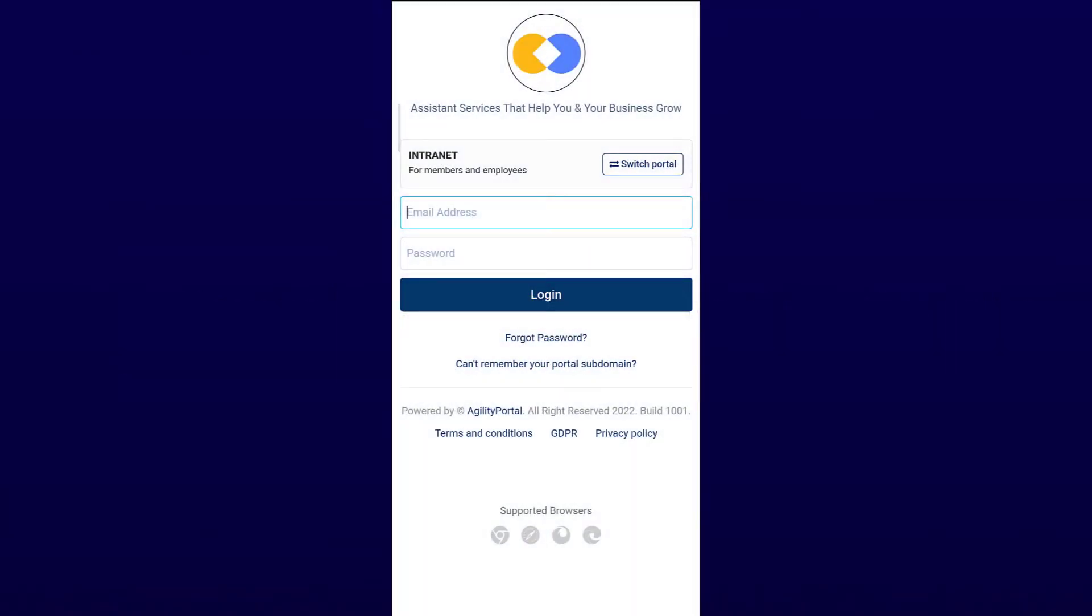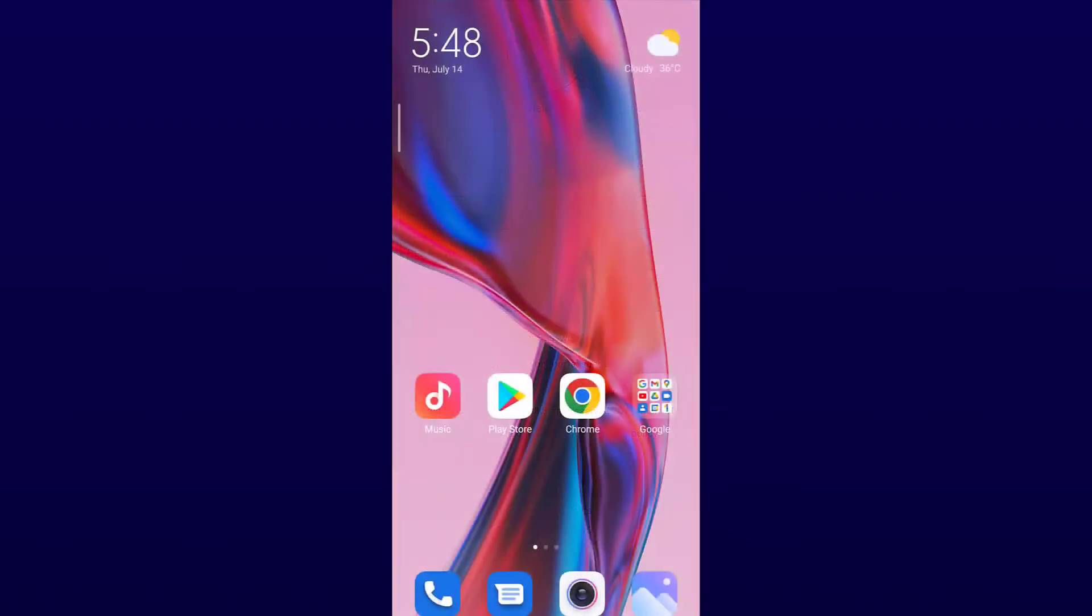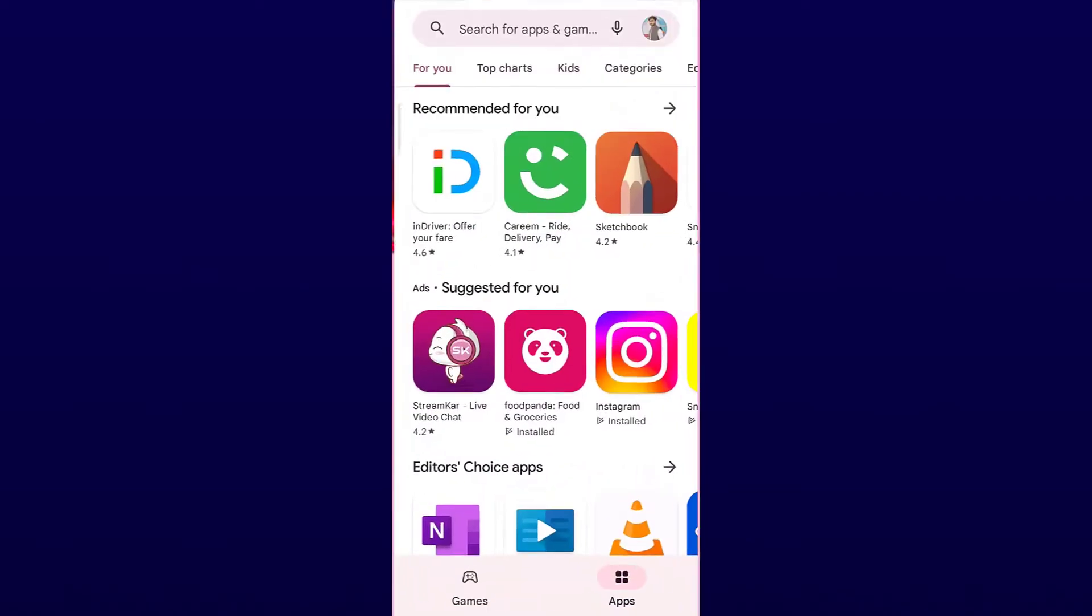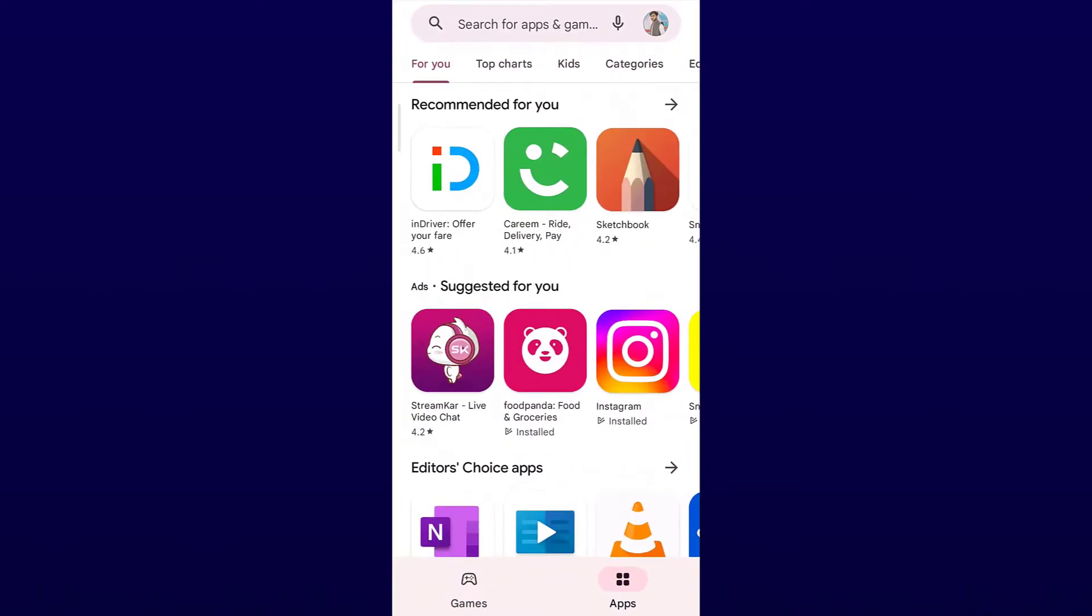Note: You must have an active subscription with Agility Portal to log in to the app.